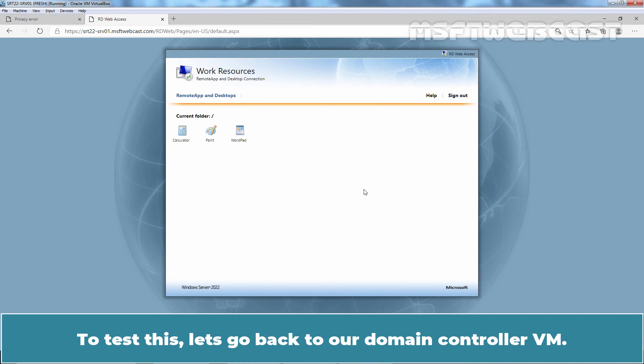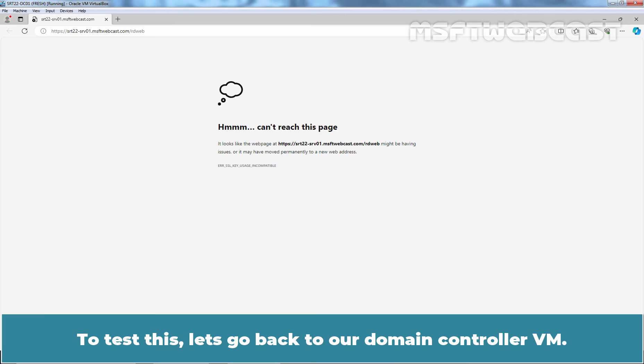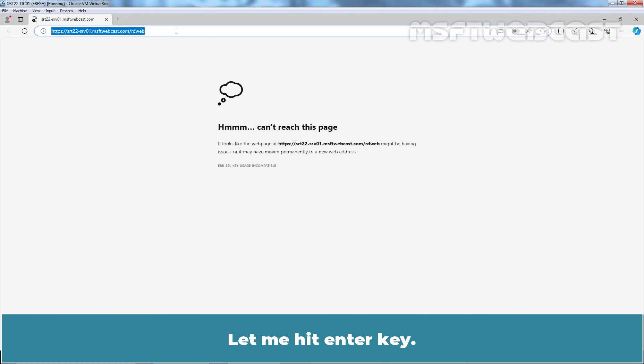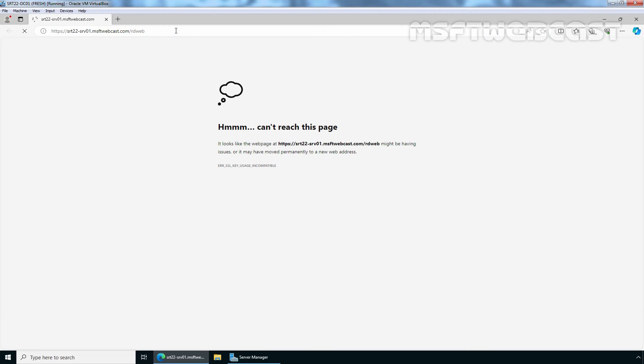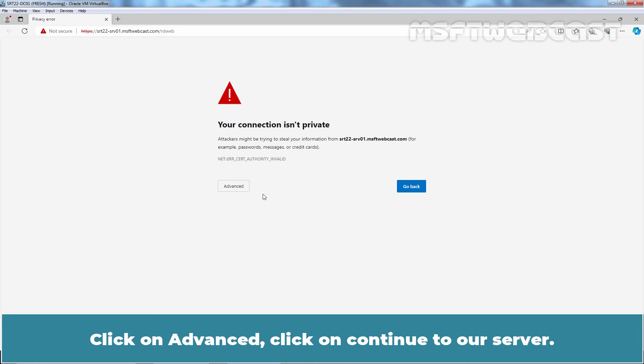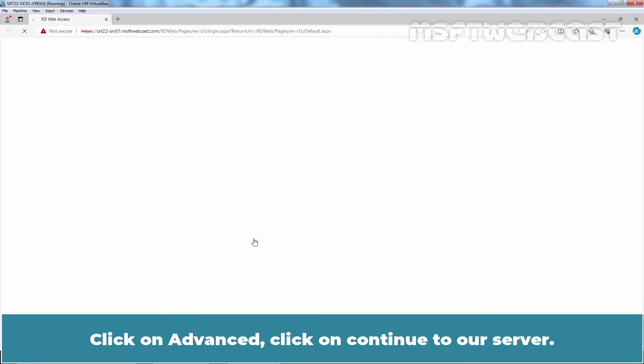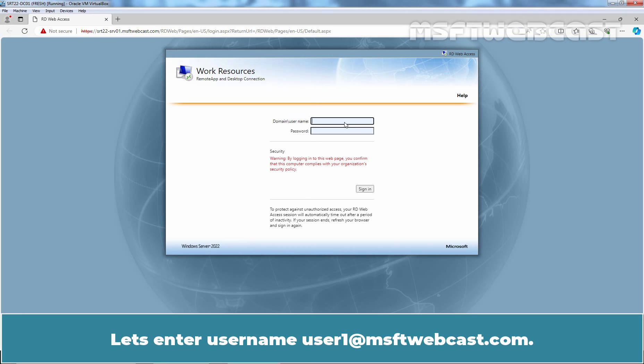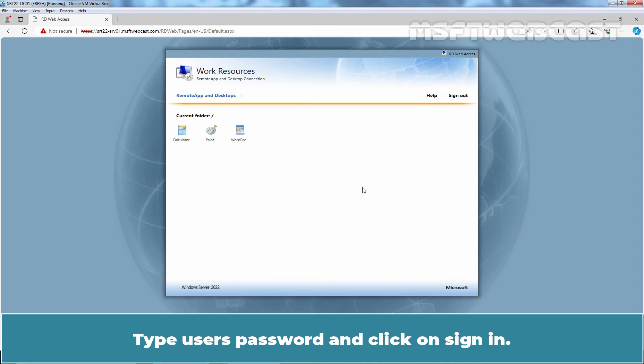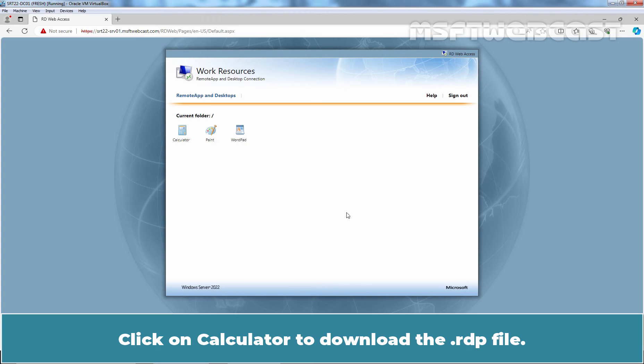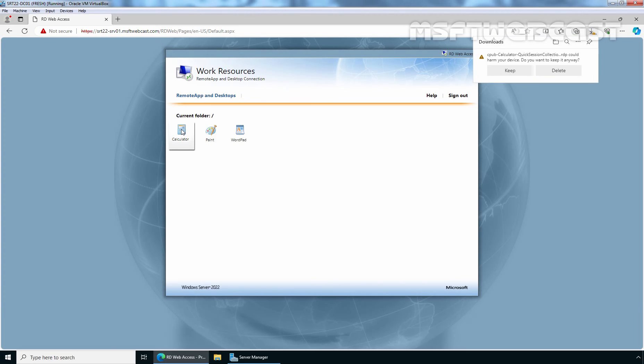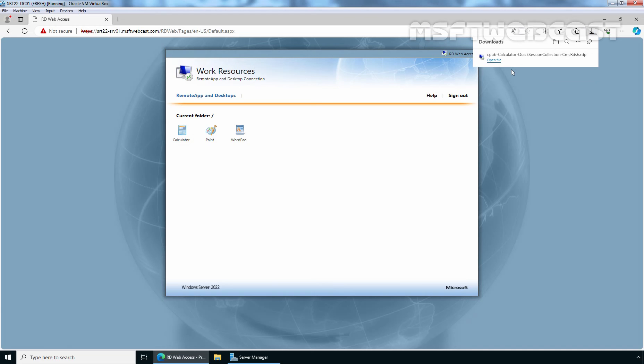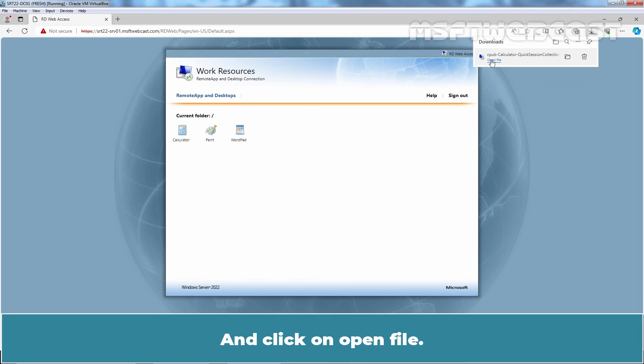To test this, let's go back to our Domain Controller VM. Let me hit enter key. Click on advance. Click on continue to our server. Let's enter username user1 at msftwebcast.com. Type user's password and click on sign in. Click on calculator to download the RDP file. Click on keep and click on open file.